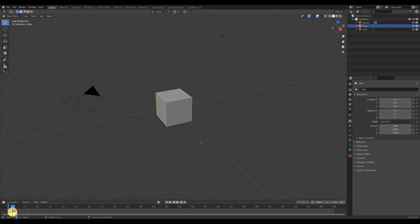In this tutorial you will learn how to model a cup using the solidify and the subdivision surface modifiers.